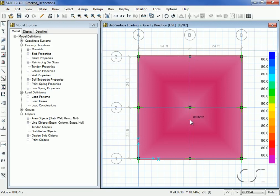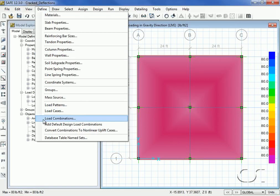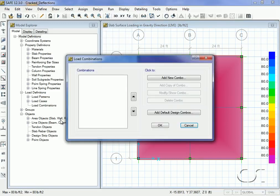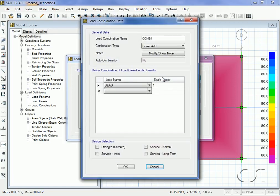Next we will define a load combination for displaying the elastic deflections. We will call the combination elastic.